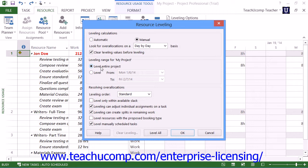Note that the settings that you make here will be applied to all project files, not just the currently selected project file. For this reason, it is recommended that you do not select the automatic choice within the Resource Leveling dialog box, as that will apply resource leveling to all project files whether you want it to or not, which can cause more problems than it corrects. Leave the manual option shown in the Leveling Calculation section selected to allow for resource leveling only when you select to apply it.